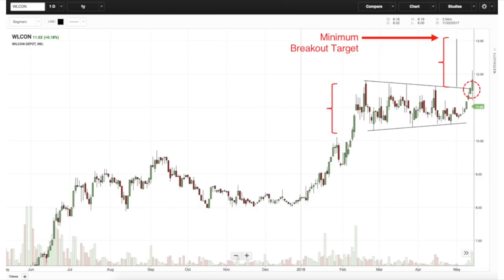Looking at where prices are now, that minimum breakout target is around 12.9 to 13. However, if price goes back below my breakout point, I have to liquidate my position — because the basis for my stock market operation ceases to exist.